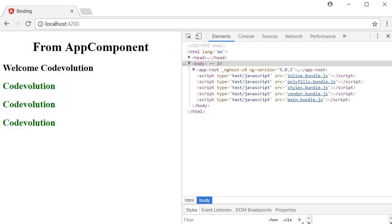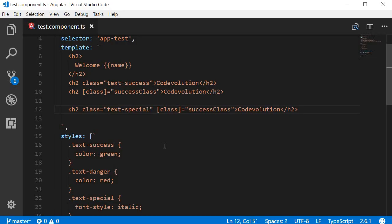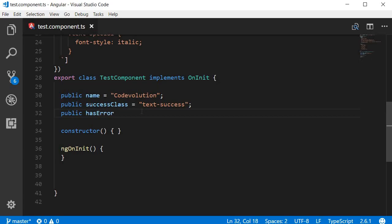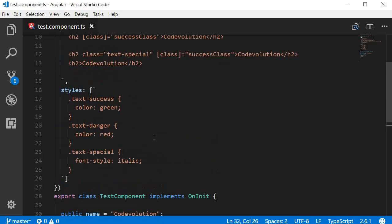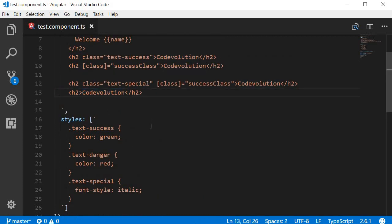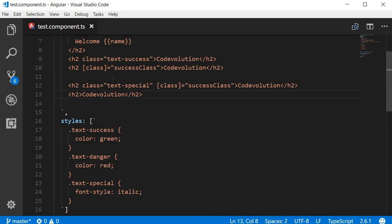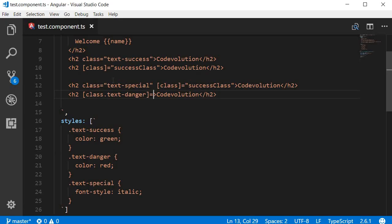There is another syntax for class binding that applies a class based on an expression that evaluates to either true or false. I'm going to create another h2 tag and a new property called hasError set to true. The syntax is square brackets, then the keyword class, followed by a dot, followed by the name of the class to conditionally apply — in our case text-danger. To this we assign an expression that evaluates to true or false, so this will be the hasError property.